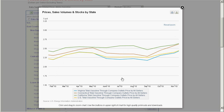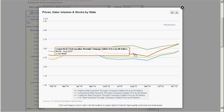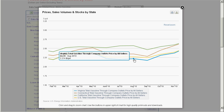If you mouse over a particular data point, you can see the exact price at that time. The U.S. national average in August 2010 was $2.27 a gallon, Connecticut higher than the average at $2.34, and Virginia below the average at $2.21. So from the perspective of gas prices, I suppose I'm glad I moved.